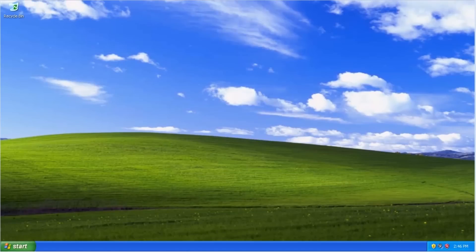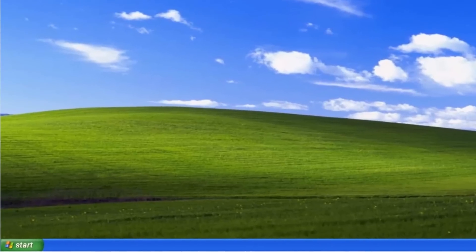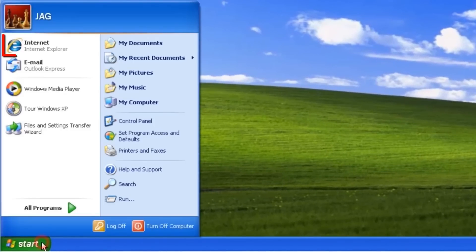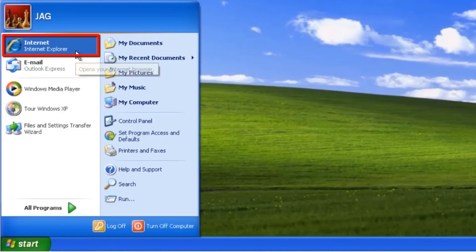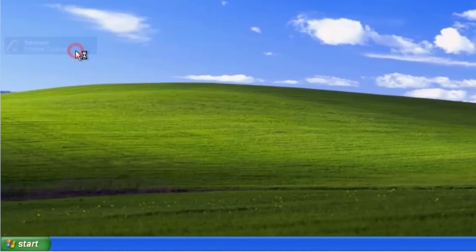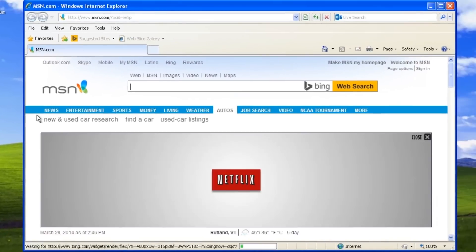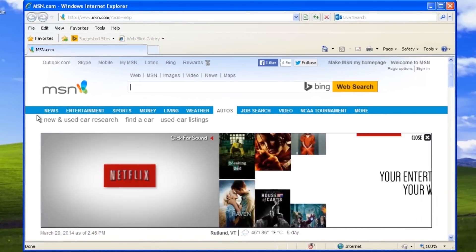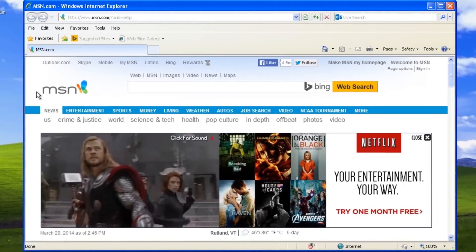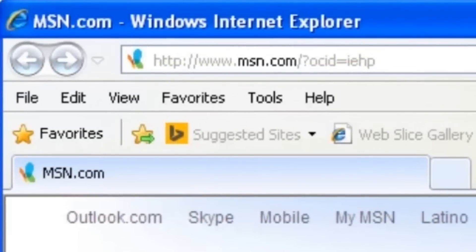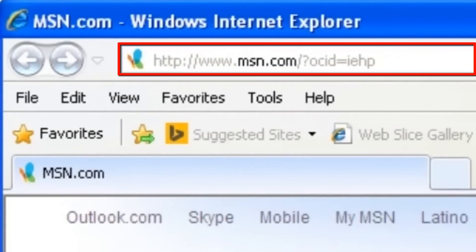First, let's make sure the computer is compatible with Windows 8 by downloading and running the Microsoft Upgrade Assistant. Open a web browser like Internet Explorer. In the address bar,